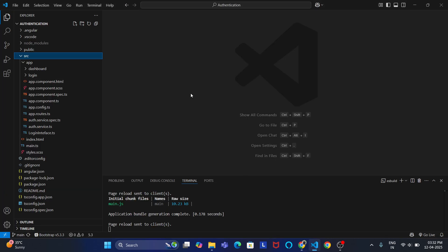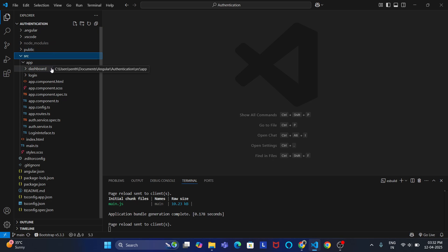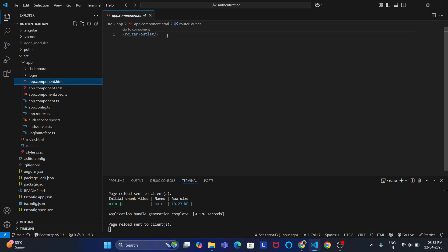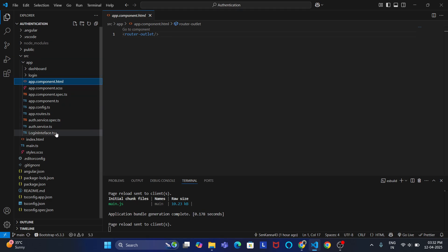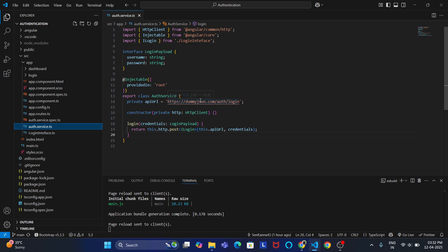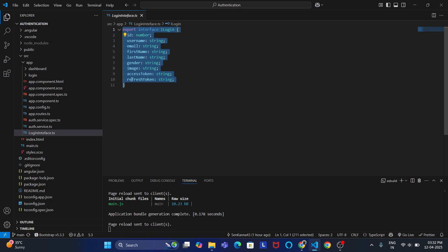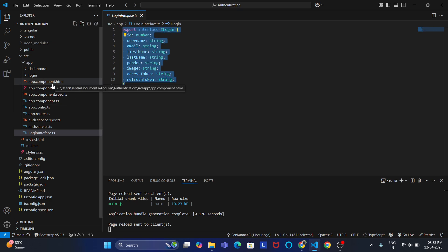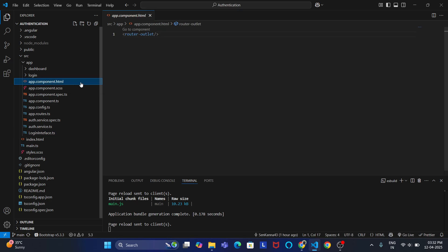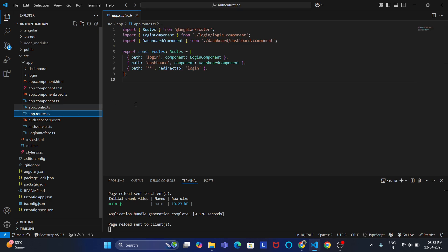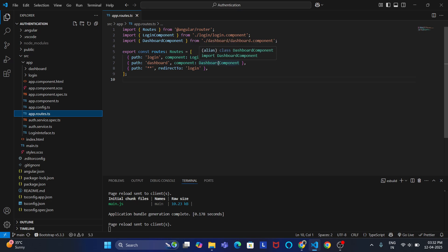Let us check the code first. I have created one simple project. In this project I have created one dashboard component as well as a login component. In app.html I have included the router outlet, and I have created one auth service to access the API. I have also created interfaces, which I will tell you about later. I have created routing paths for both the login component and dashboard component.